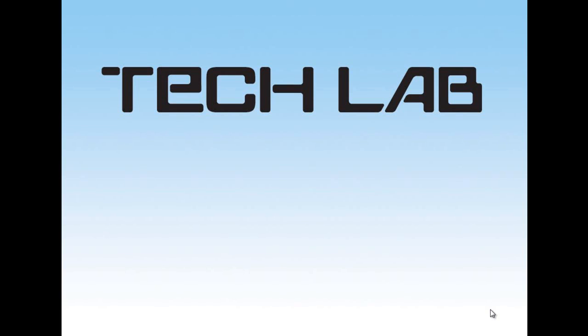Hi there, this is Sonny from Tech Lab. Today I want to show you how to set up two APs using the WDS feature.